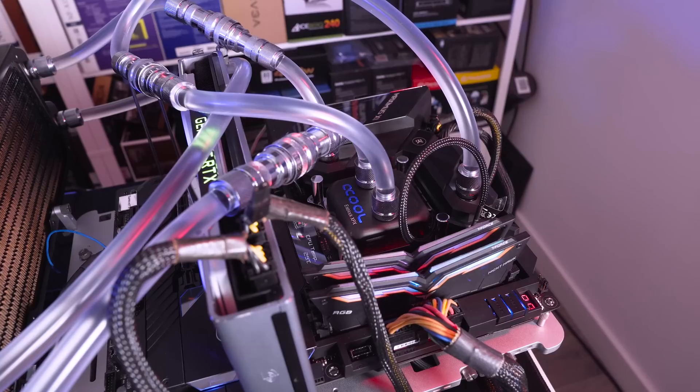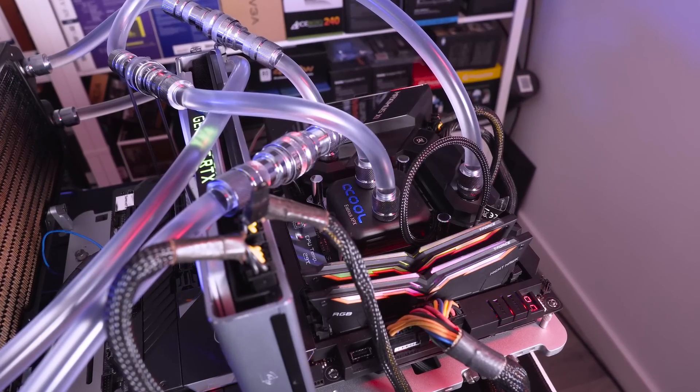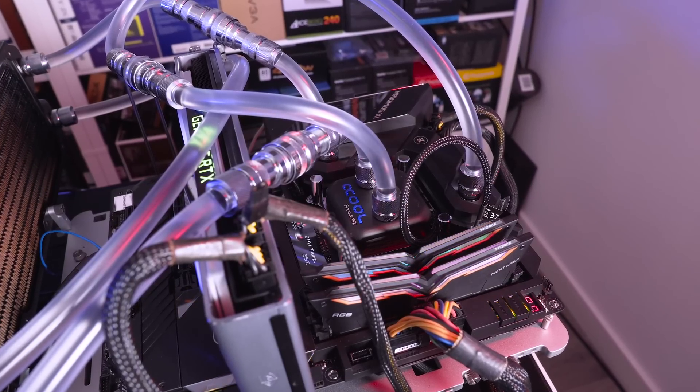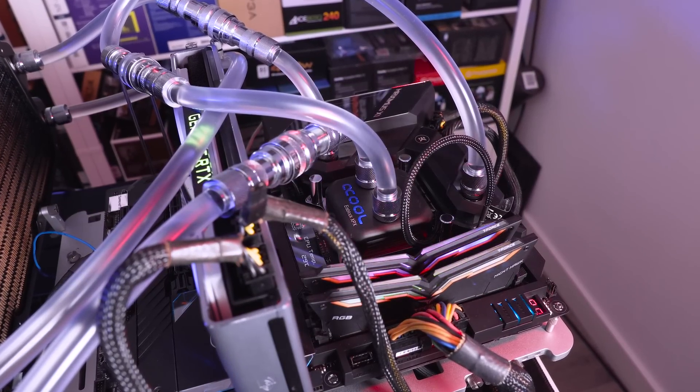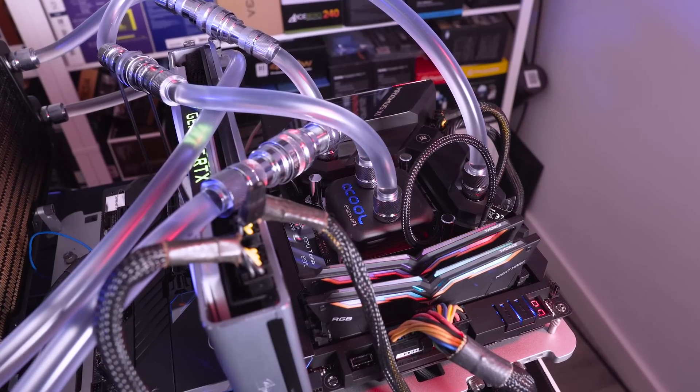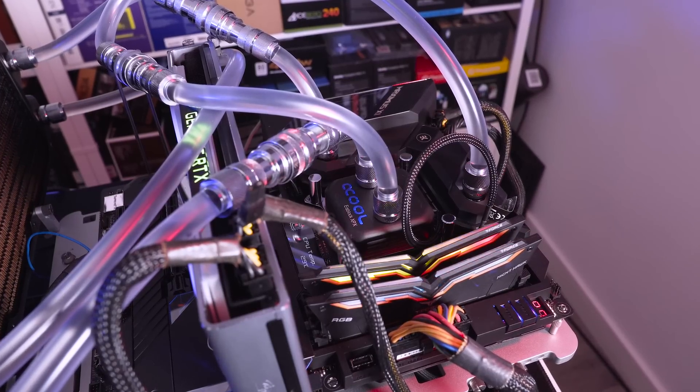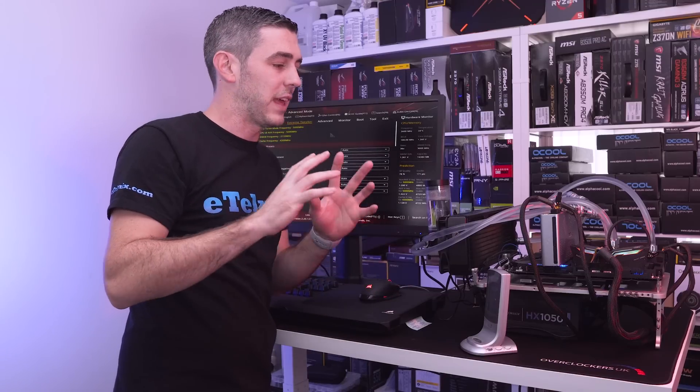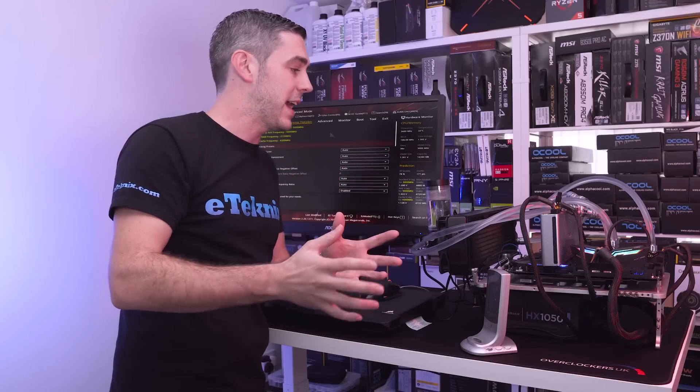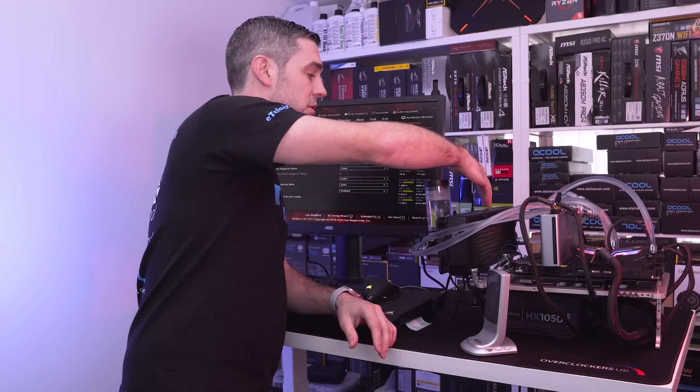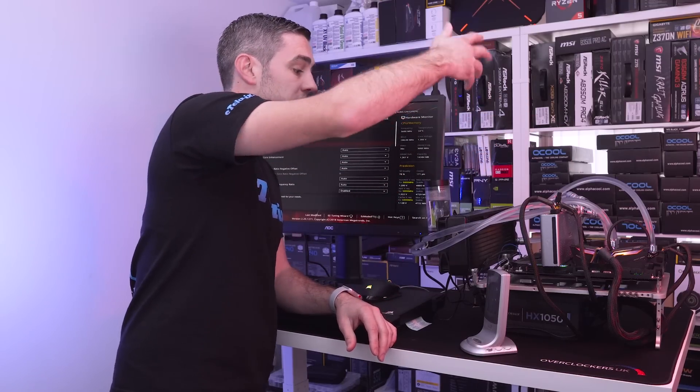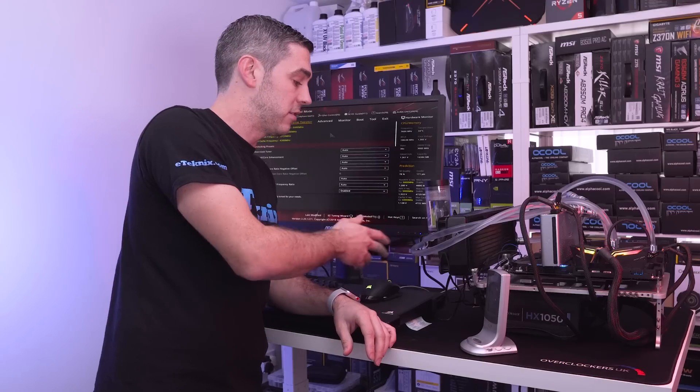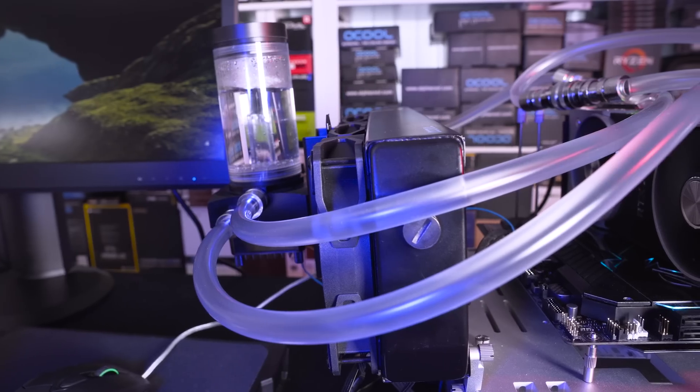So we have our pump going at the moment straight into the CPU block from the CPU block into the VRM area which is part of the actual motherboard it's called and everything collaborated with EK and then that comes out of there back into the radiator and then from the radiator back into the pump.